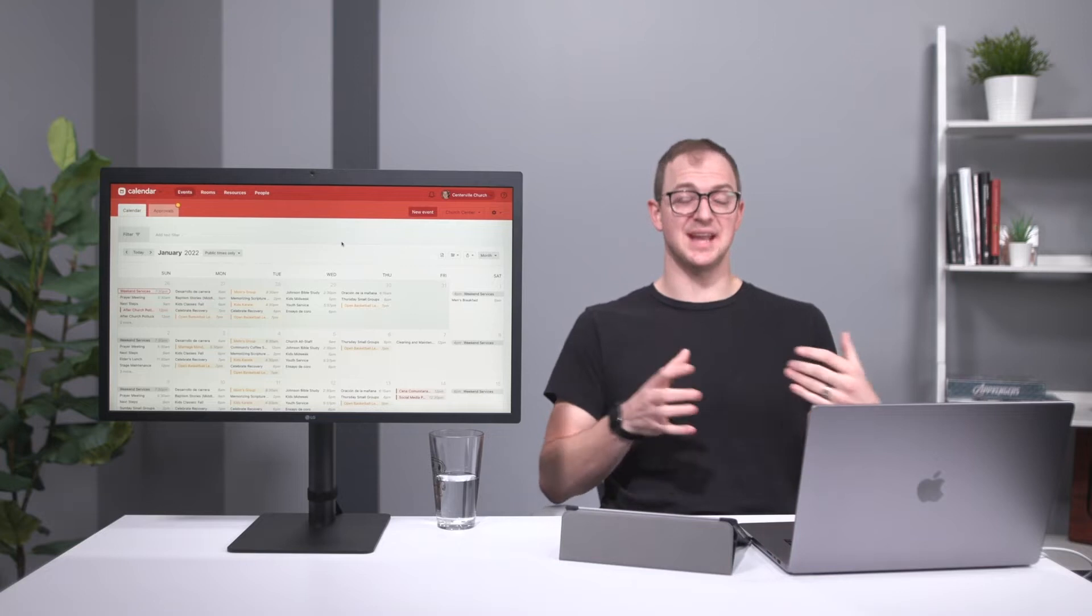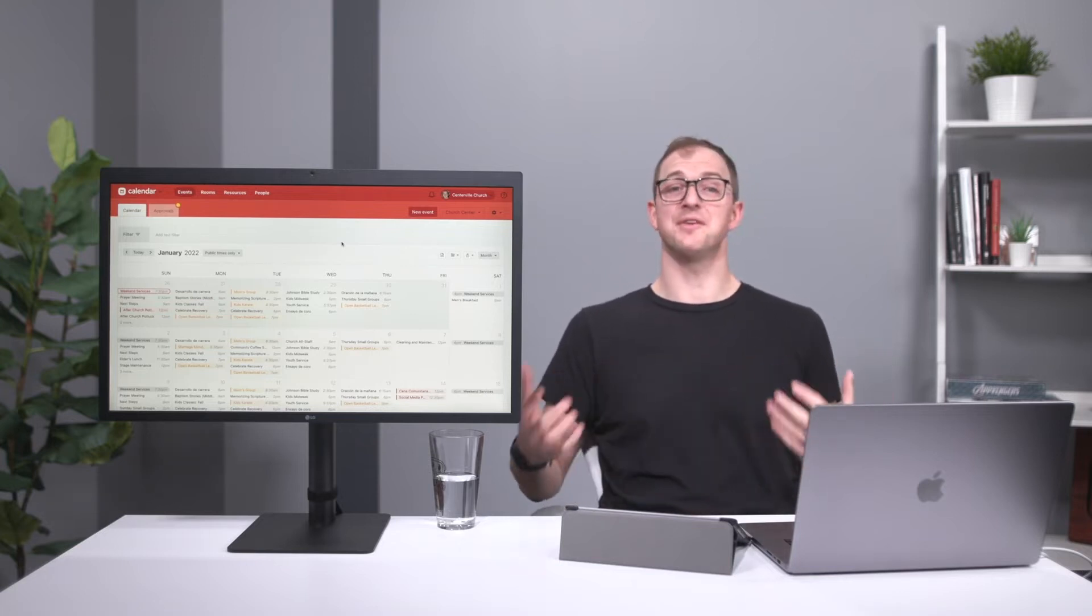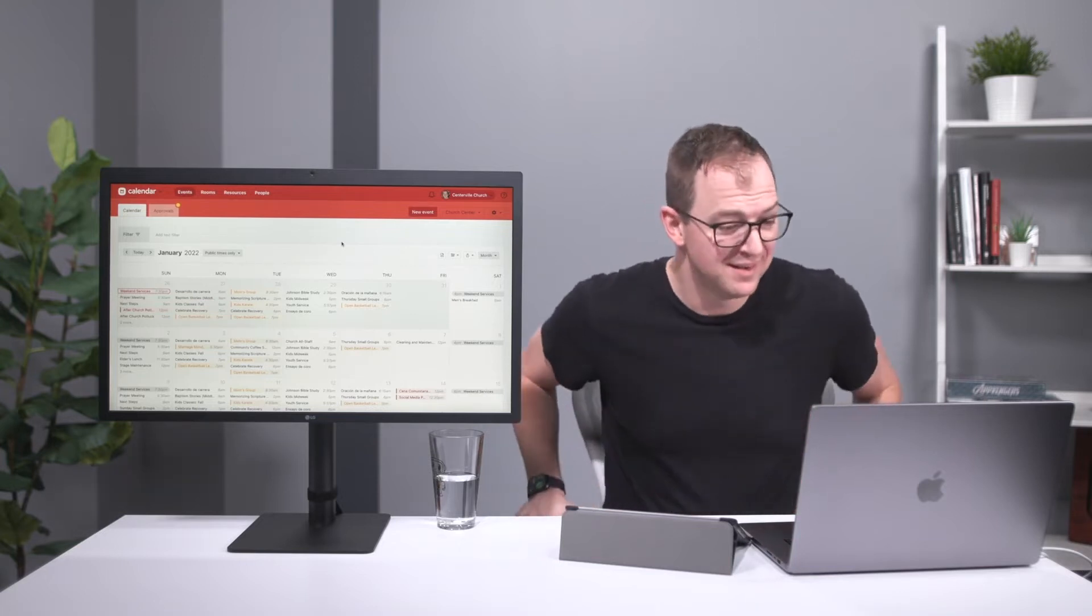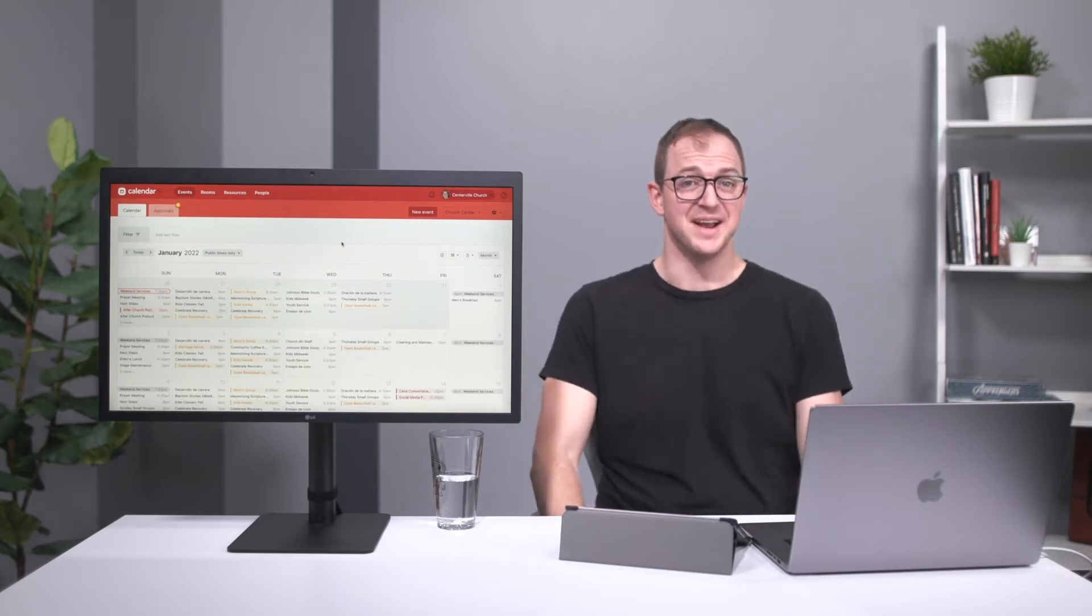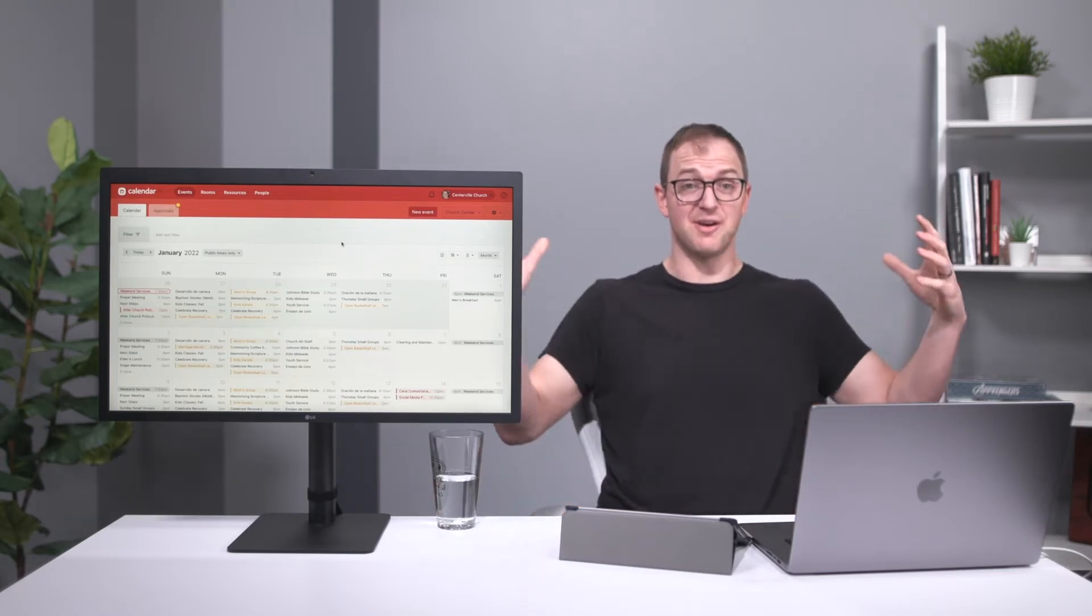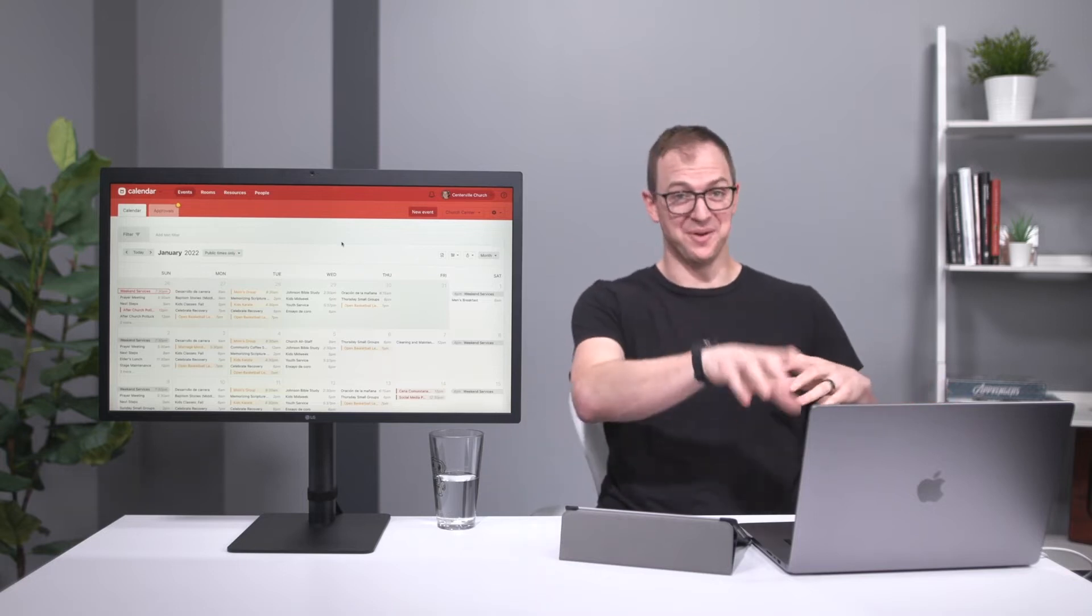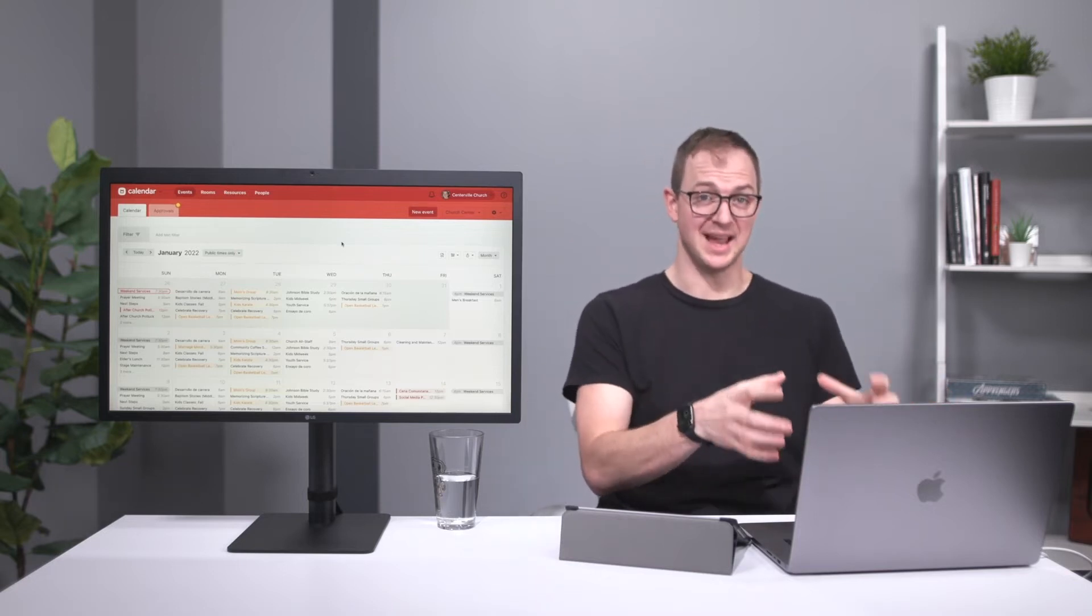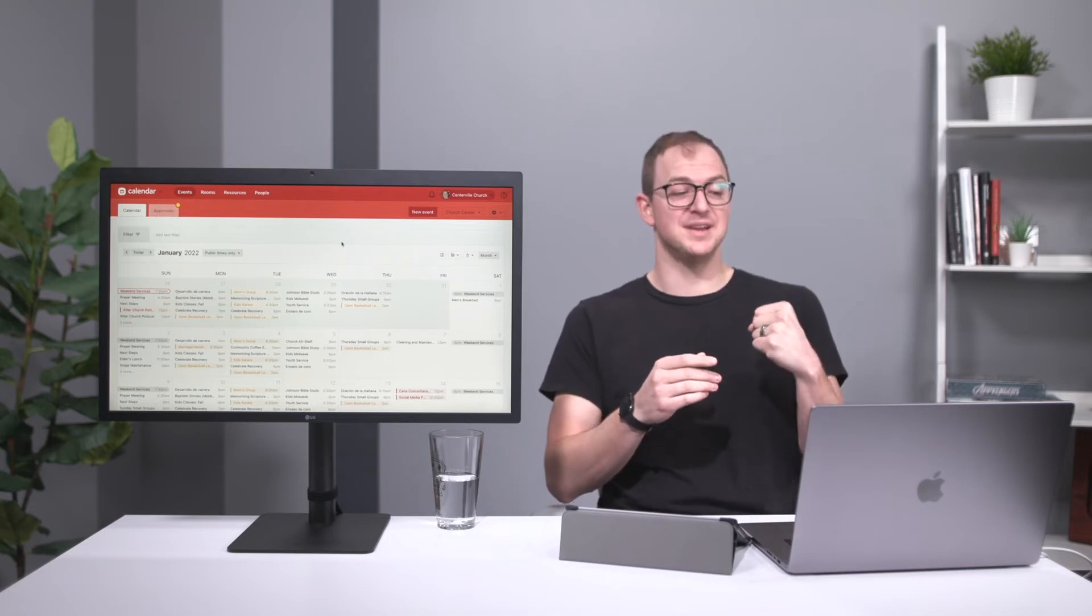If you're transferring to Calendar, if you're moving to us from some other calendaring product or another church management platform, it's kind of daunting, right? To have all of your events—all your large, small, medium, recurring, one-off events—to try and keep track of all that and get it into Calendar. Well, there is a way.